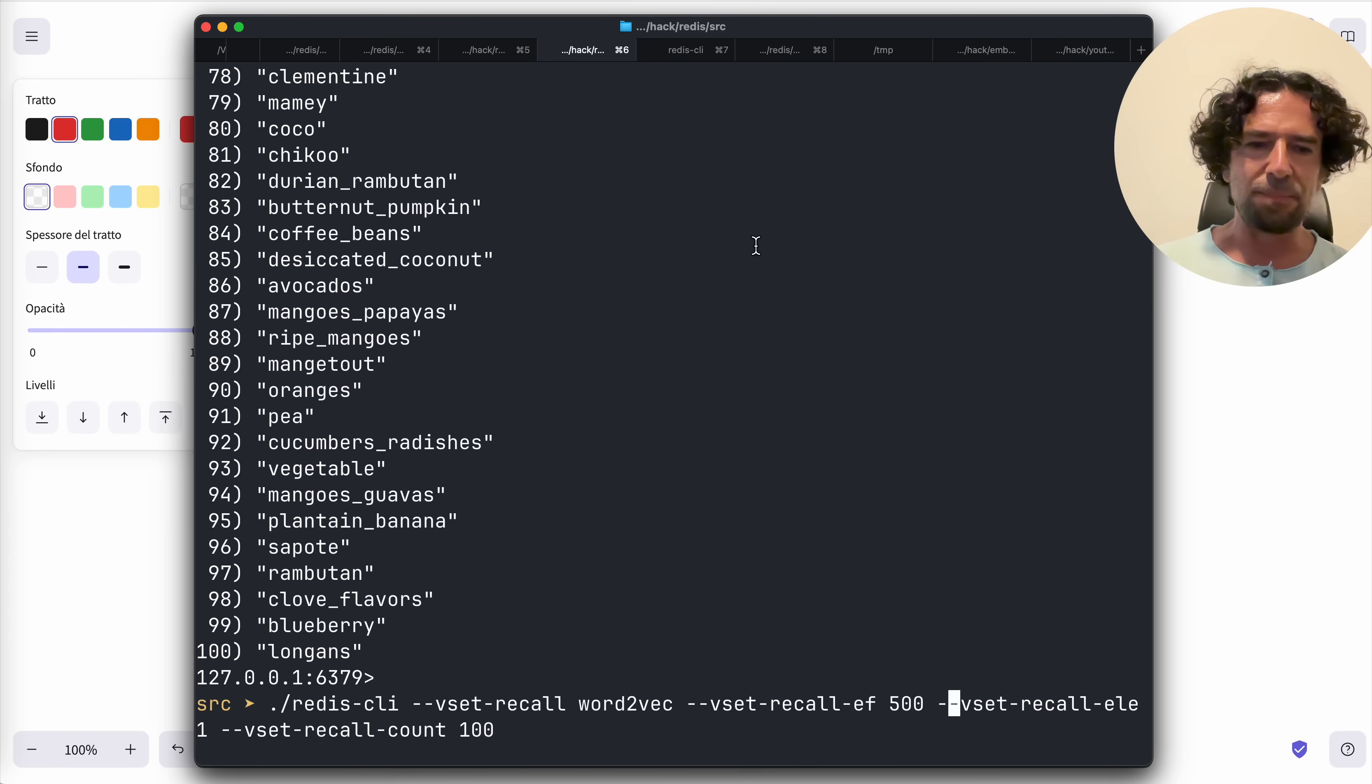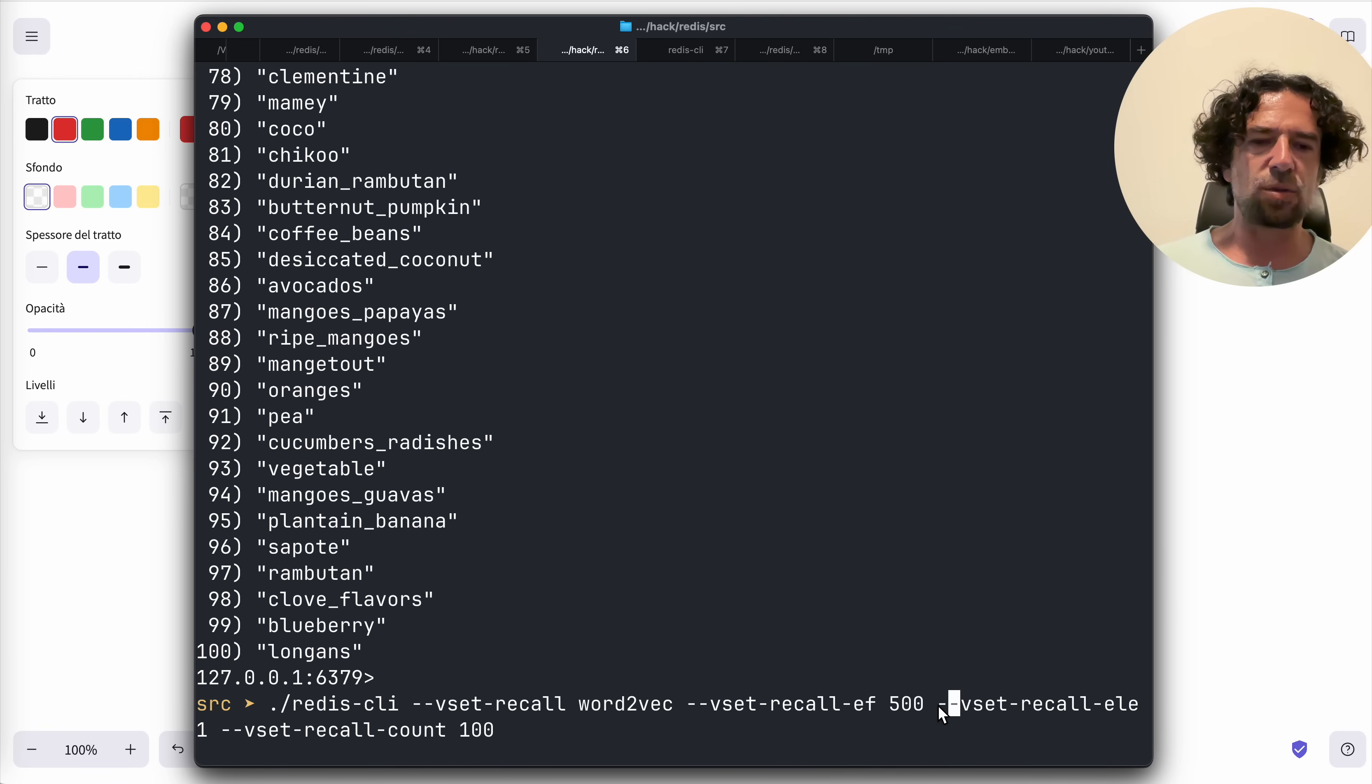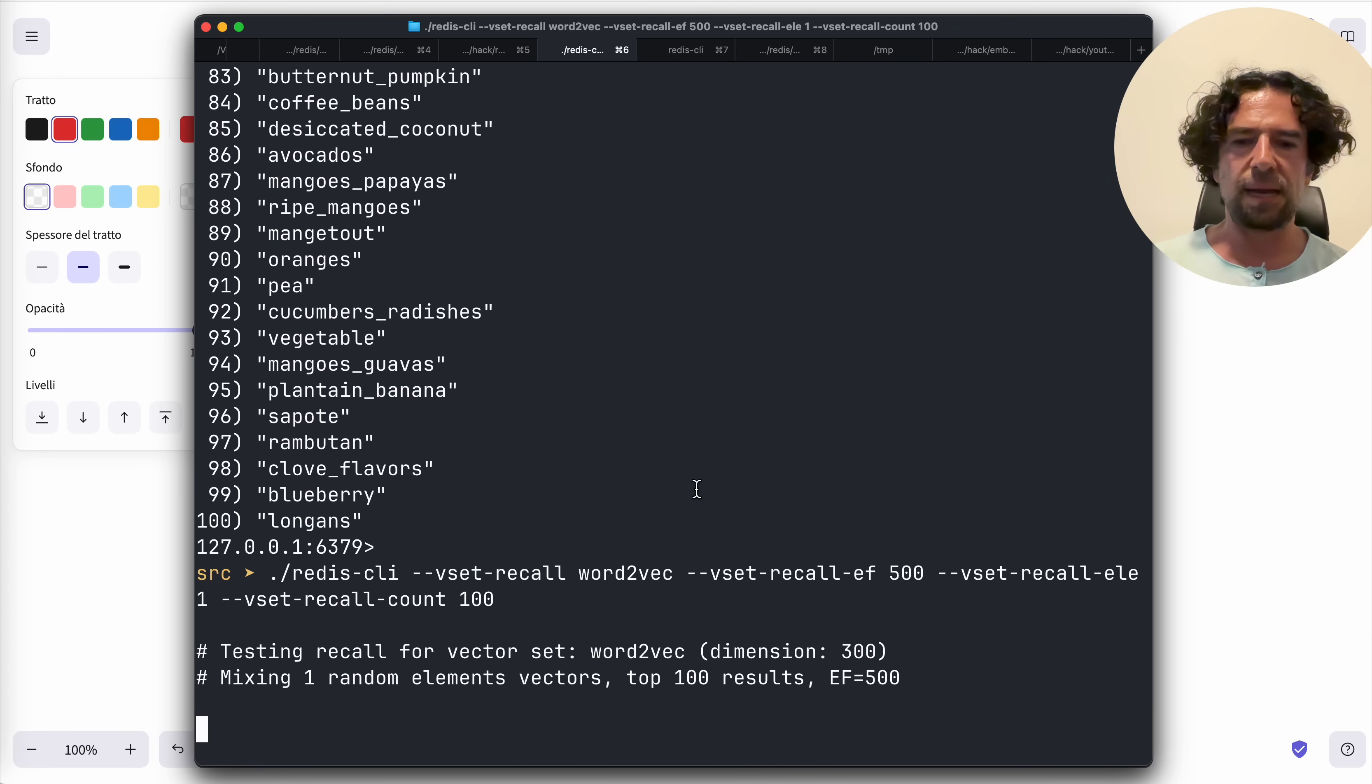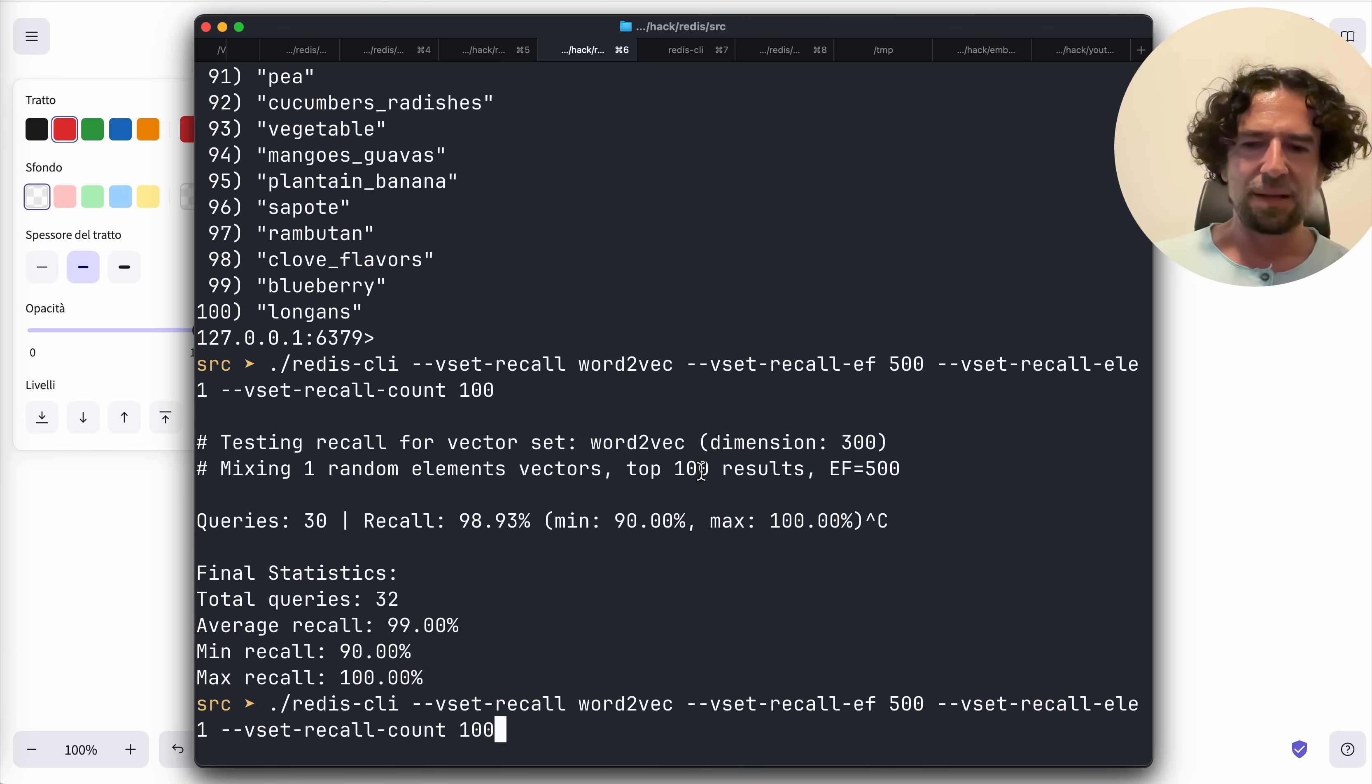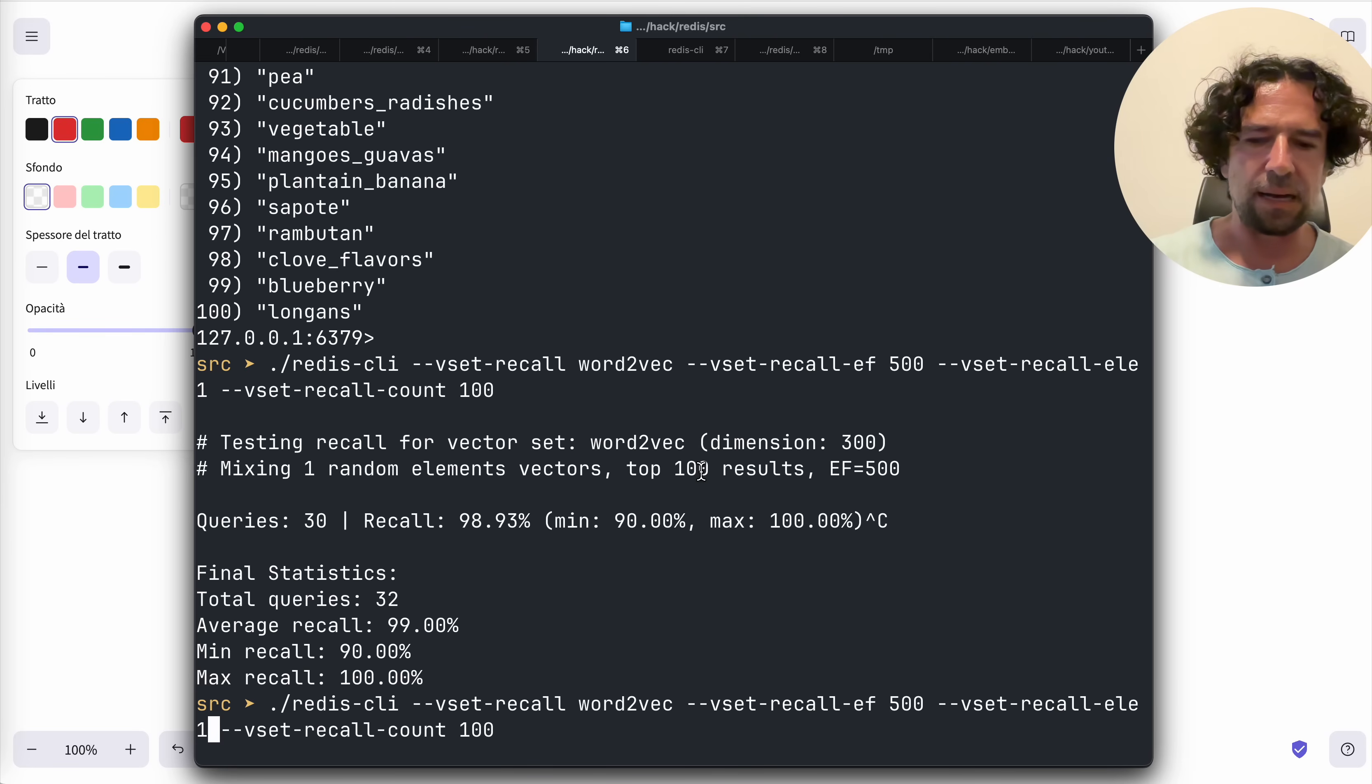Basically this tool performs the following work: it takes a random element, because this is set to one, from your vector set, performs the query, and tests the recall. However, in this case you will see a very high recall percentage.